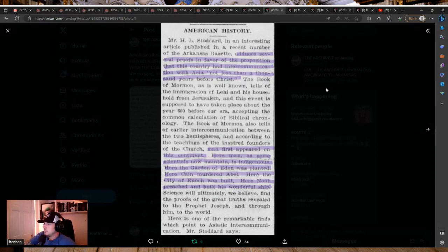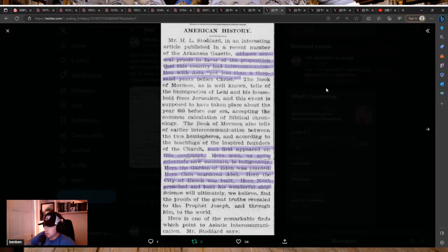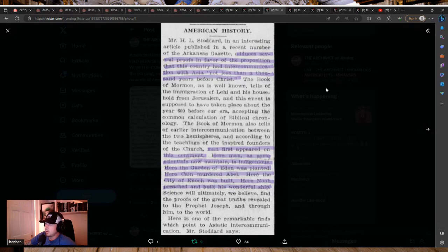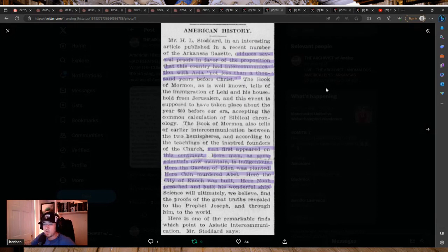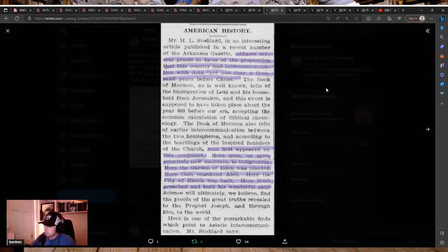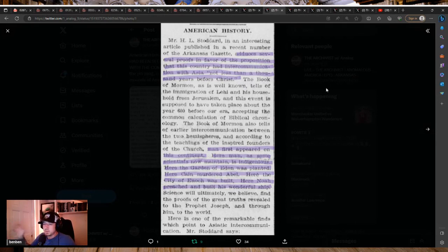Here man, as some scientists now maintain, is indigenous. Here, the Garden of Eden was planted. Here, Cain murdered Abel. Here, the city of Enoch was built. Here, Noah preached and built his wonderful ship. Now, many of you are familiar with a lot of my talks with Dr. Longo. And I've been saying this forever. He's been saying this.